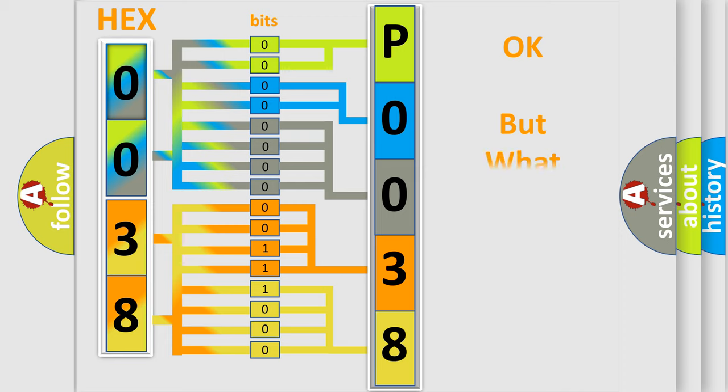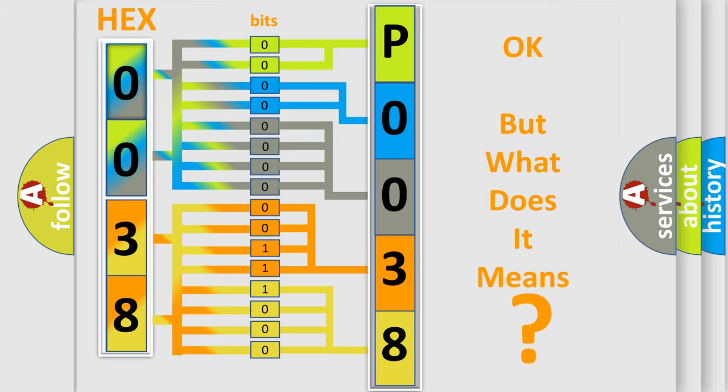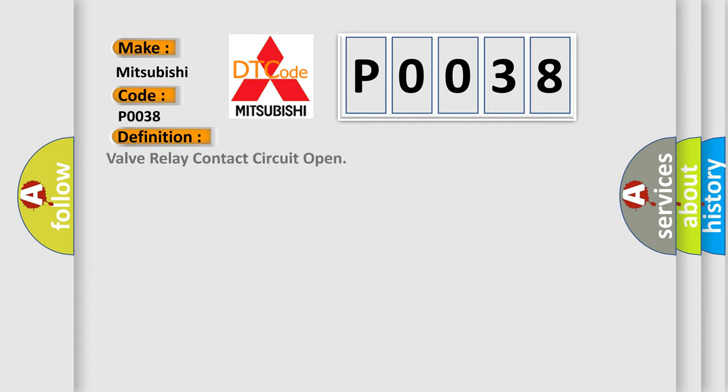We now know in what way the diagnostic tool translates the received information into a more comprehensible format. The number itself does not make sense to us if we cannot assign information about what it actually expresses. So, what does the Diagnostic Trouble Code P0038 interpret specifically for Mitsubishi car manufacturers?